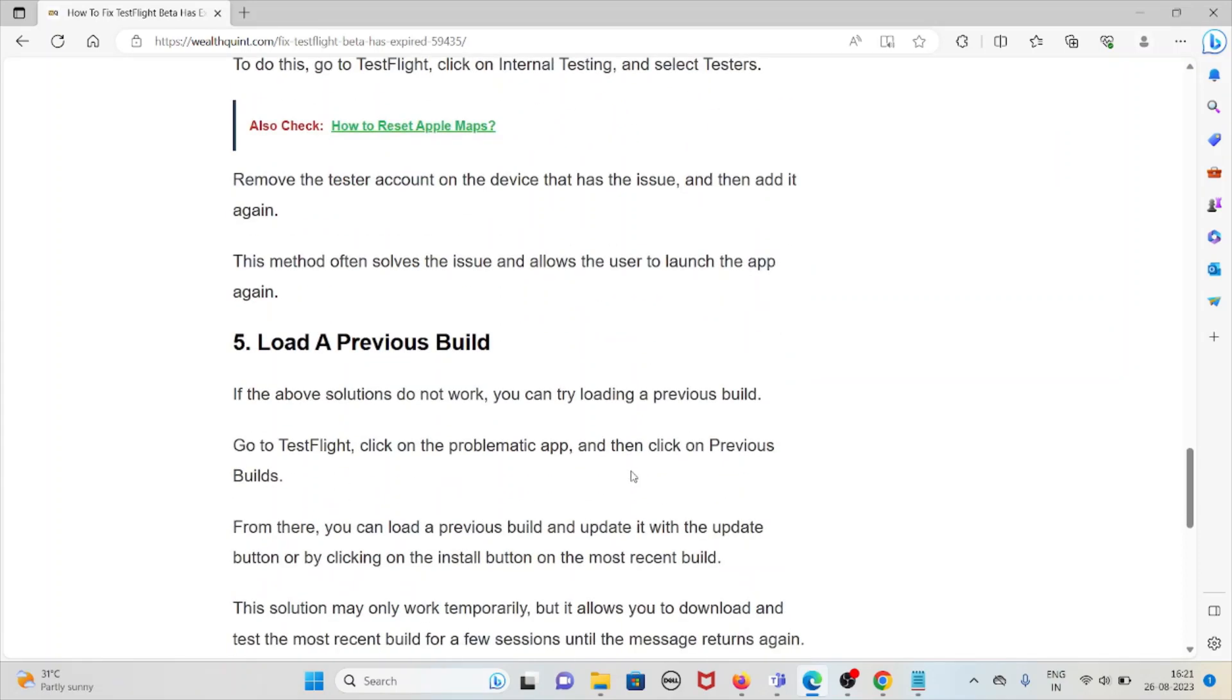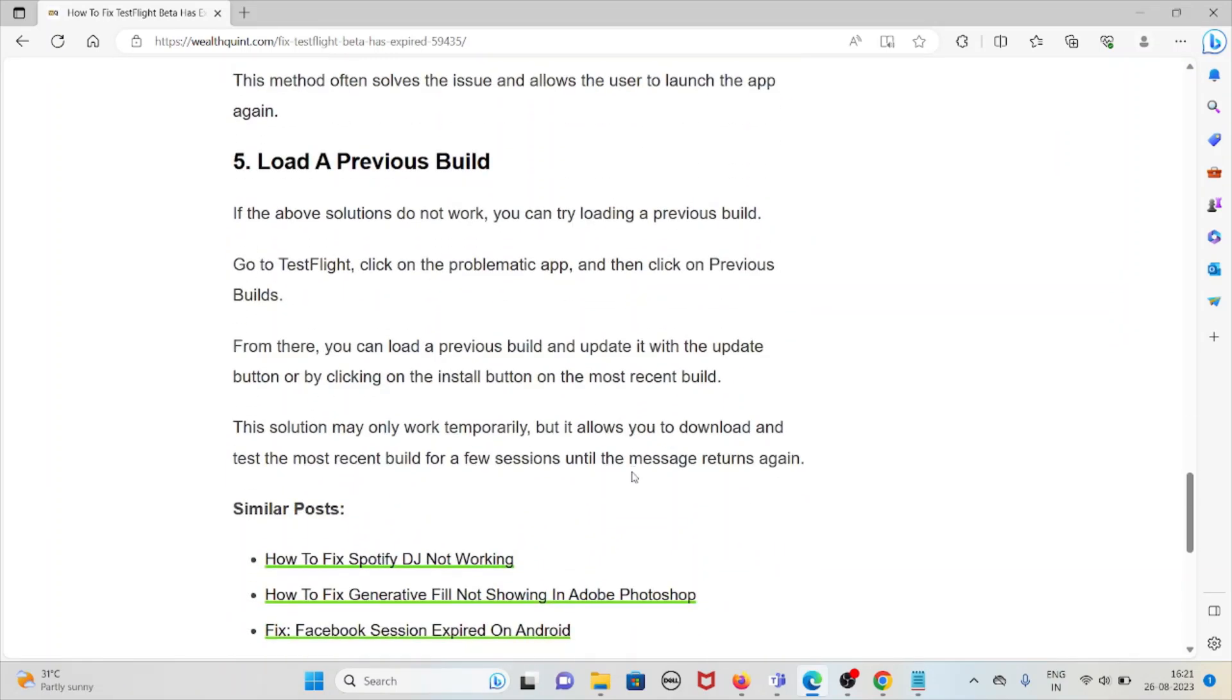Fifth method is load a previous build. If the above solutions do not work, you can try loading a previous build. Go to TestFlight, click on the problematic app and click on previous builds. From there you can load a previous build and update it with the update button or by clicking the install button on the most recent build.